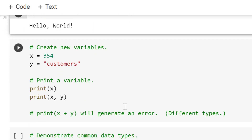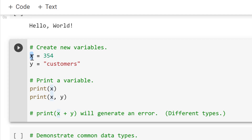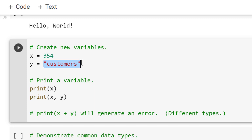Now let's talk about variables. Variables are important in any programming language — they store data or information and allow us to easily refer to it later. Let's say we have a variable X and Y. In X, we're going to put a number, 354, and because it's a number, we don't need quotations. Y will be text or a string, so we're going to put quotations around it — it's going to be 'customers'. I can refer to them using the variable names X or Y later.